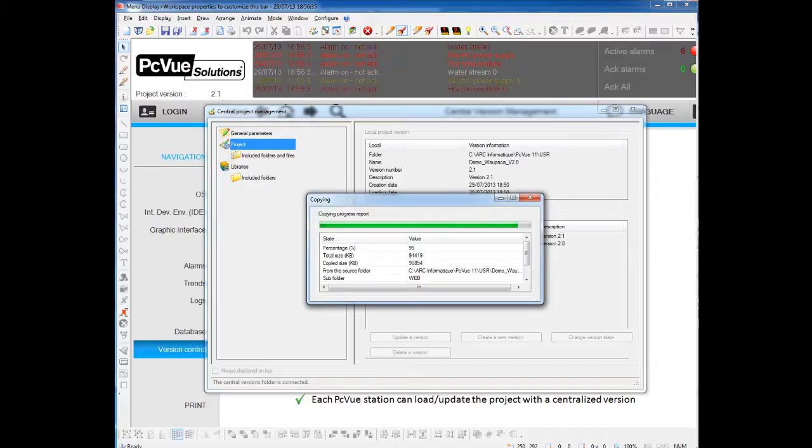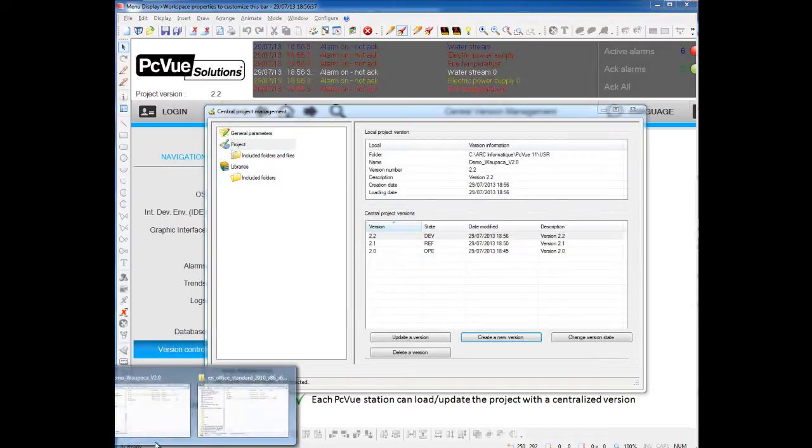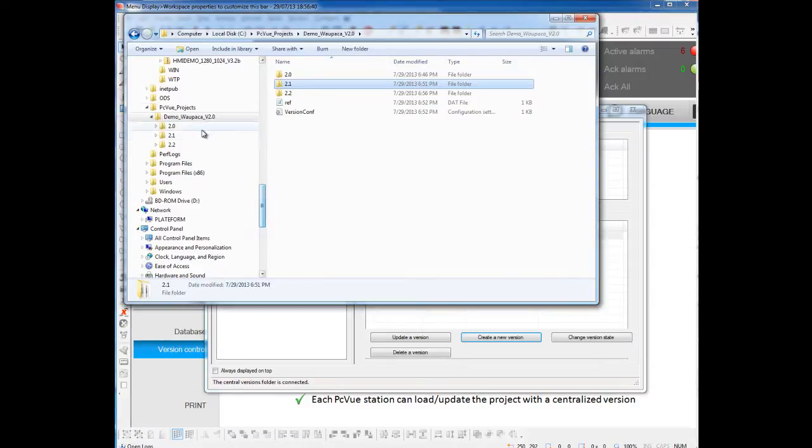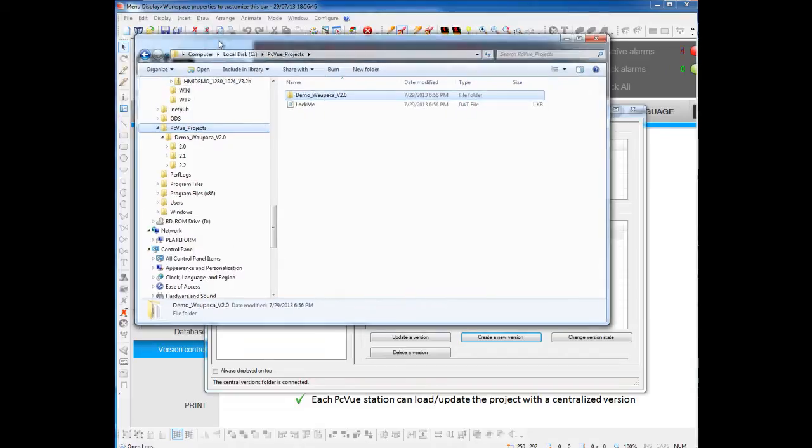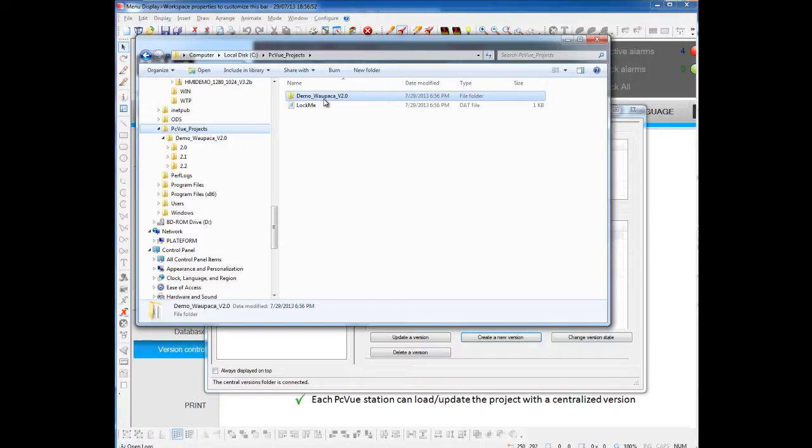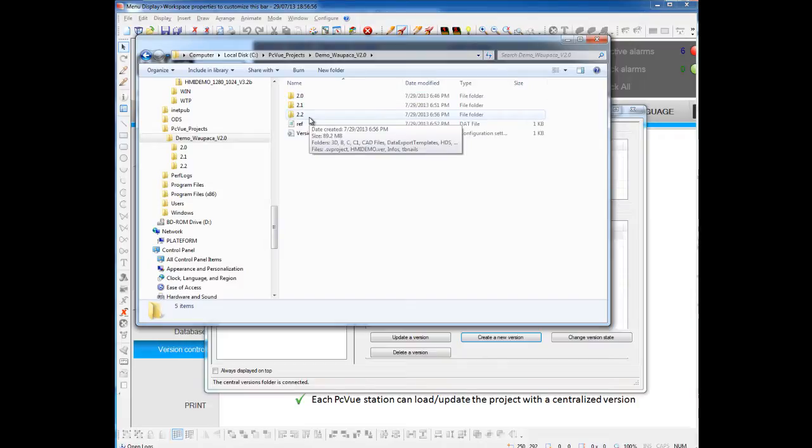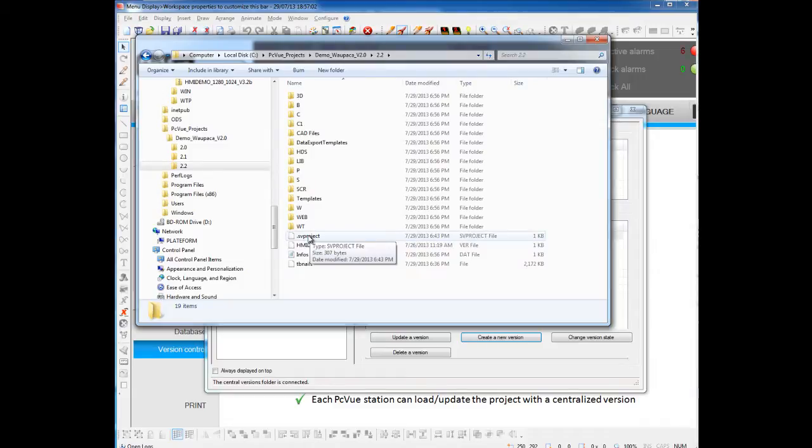Basically, a version, if you take a look to the folder, it's just a new folder here in my folder for centralized project, the one I configured in the settings. I have the name of my project, and a folder for different versions of my project, and each folder contains all the project.